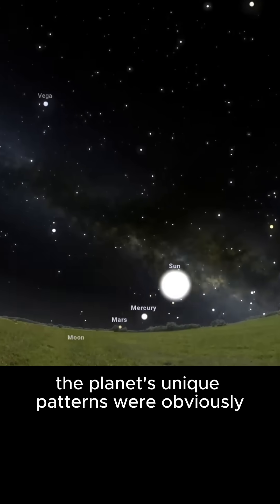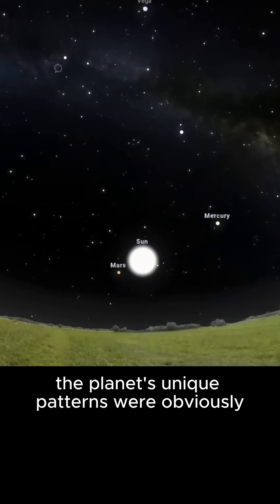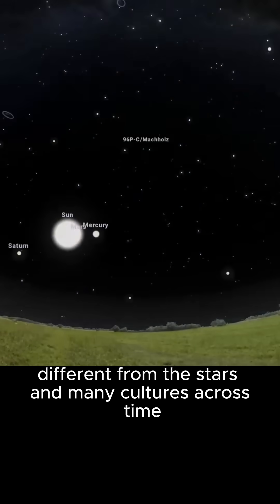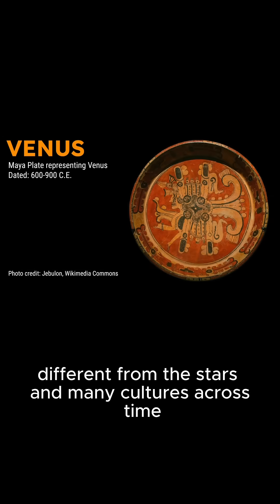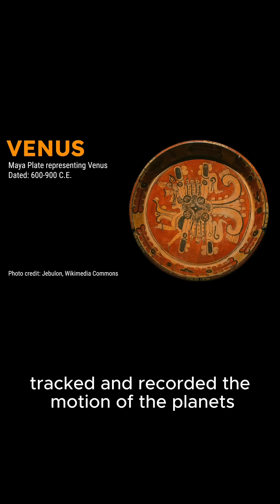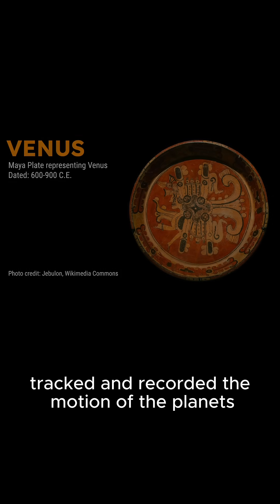The planets' unique patterns were obviously different from the stars, and many cultures across time tracked and recorded the motion of the planets.